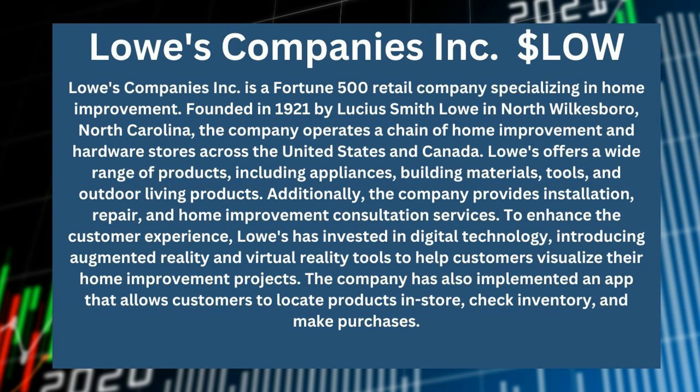To enhance the customer experience, Lowe's has invested in digital technology, introducing augmented reality and virtual reality tools to help customers visualize their home improvement projects.